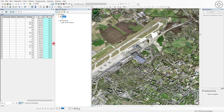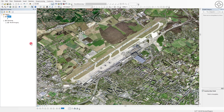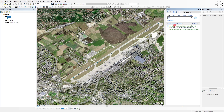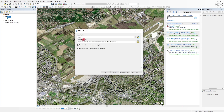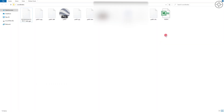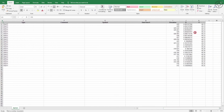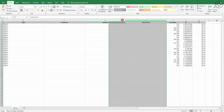Now we will export the attribute table as an Excel file. Close the attribute table, click the Search button, type Excel, and use the Table to Excel conversion tool. For the input table, select your feature class, specify the output Excel file path, name it, click Save, then OK.